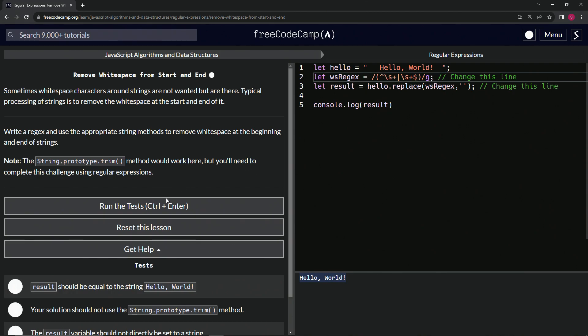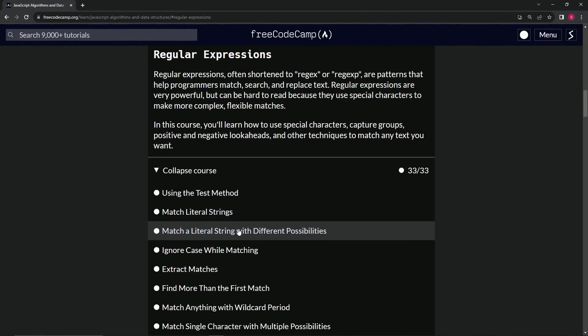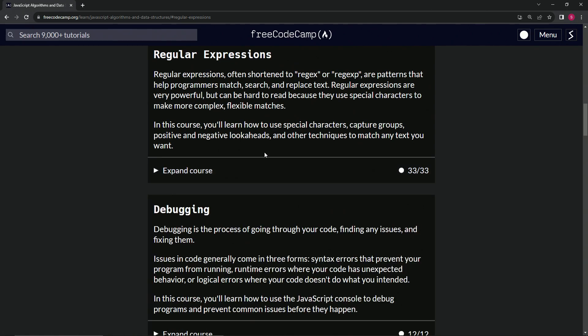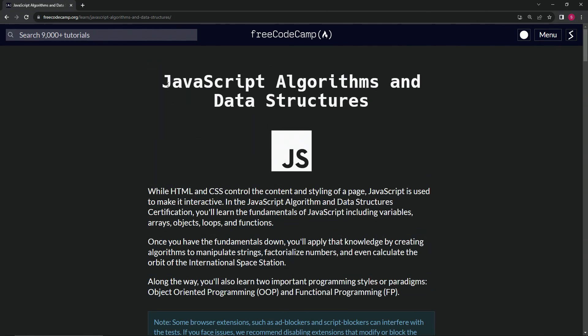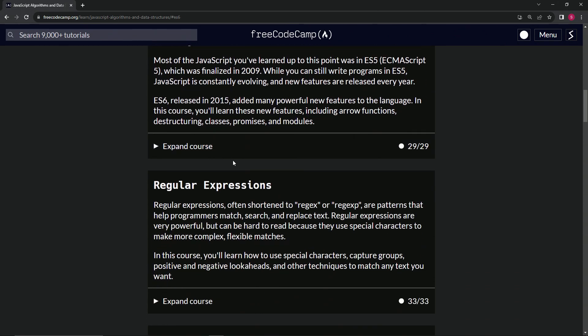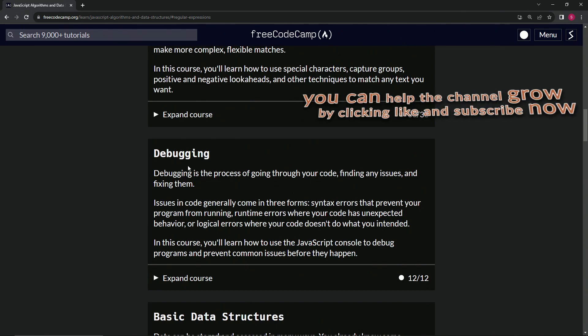Let's run the test. Looks good and submit it. That's the end of that. We're back at the JavaScript algorithms and data structures main page. We just finished the regular expressions section and now we're on to debugging. We'll see you next time.